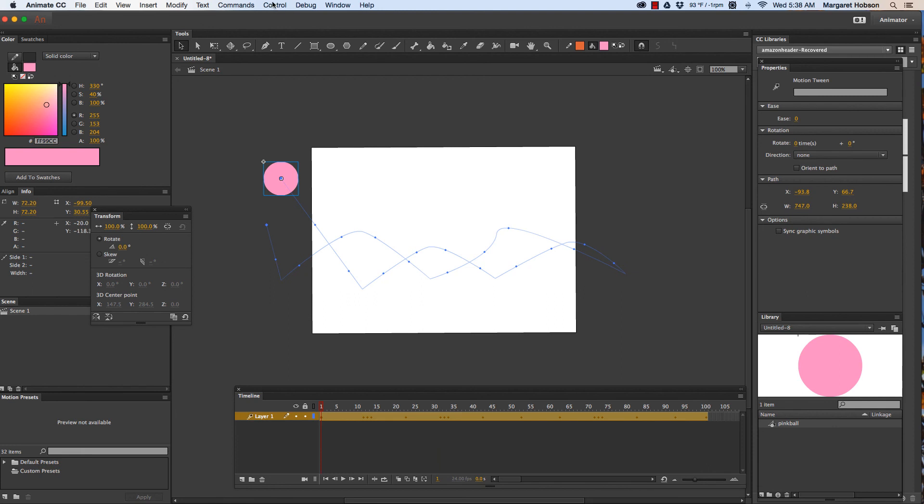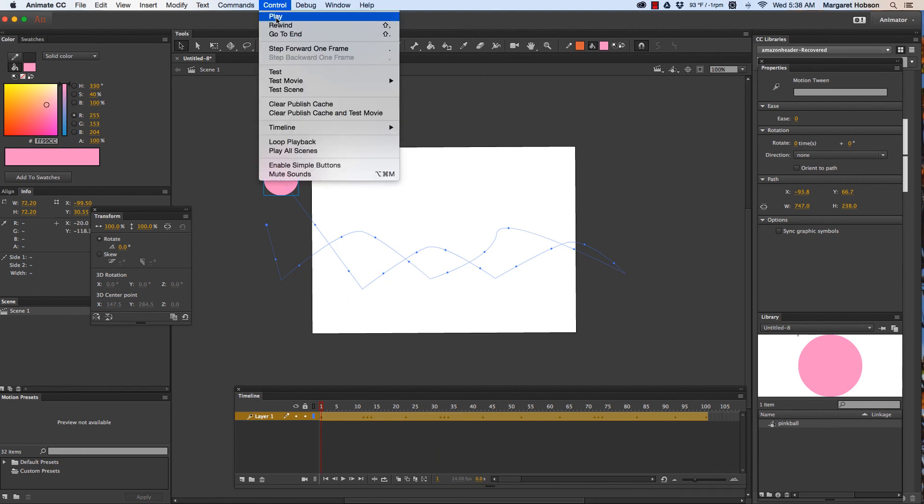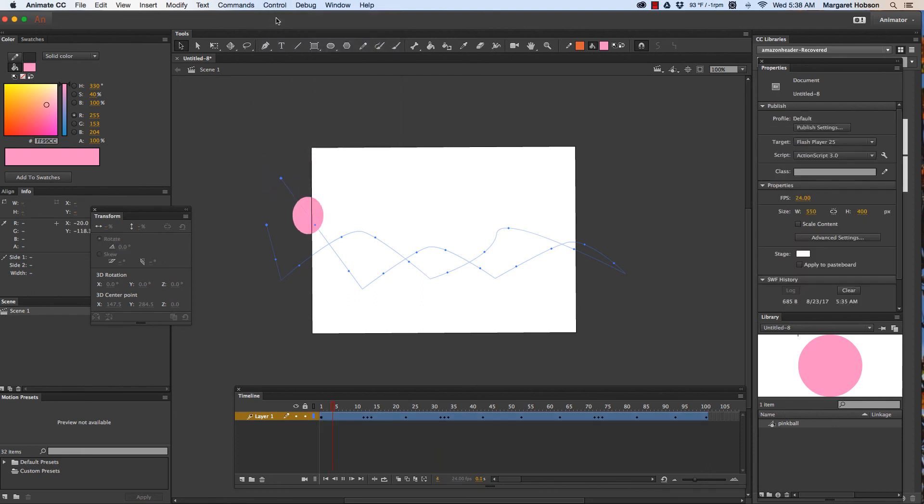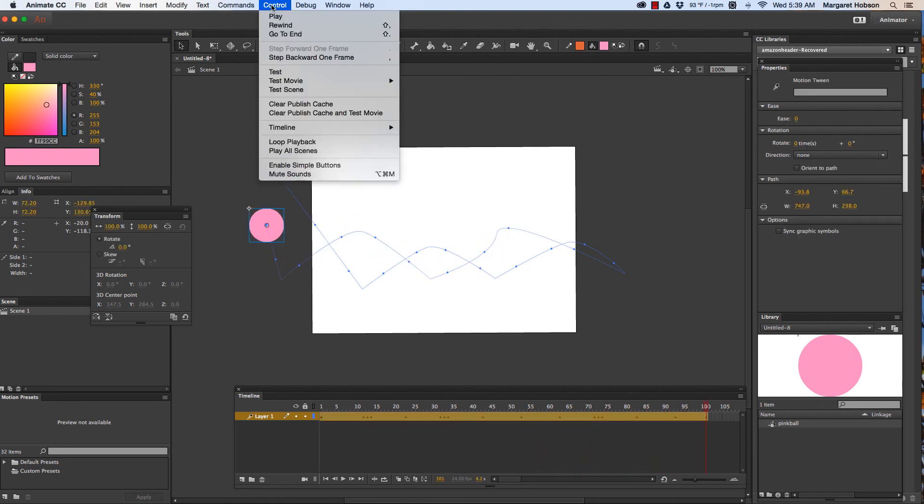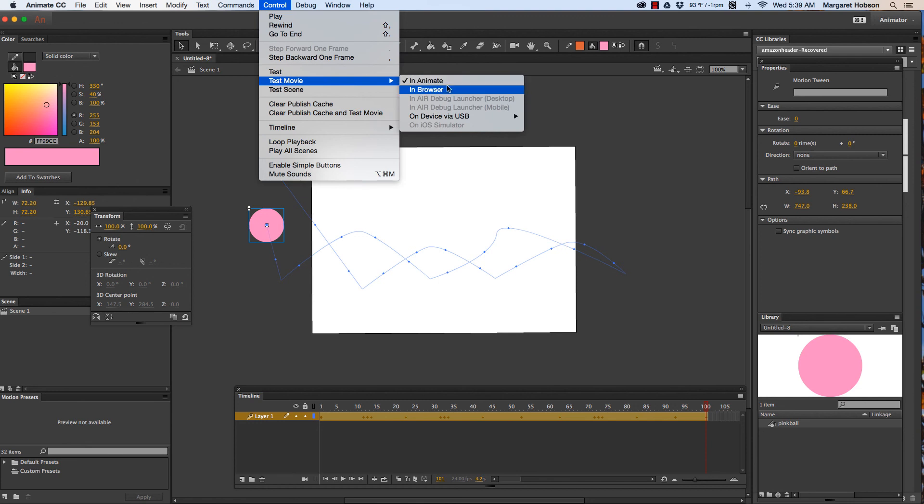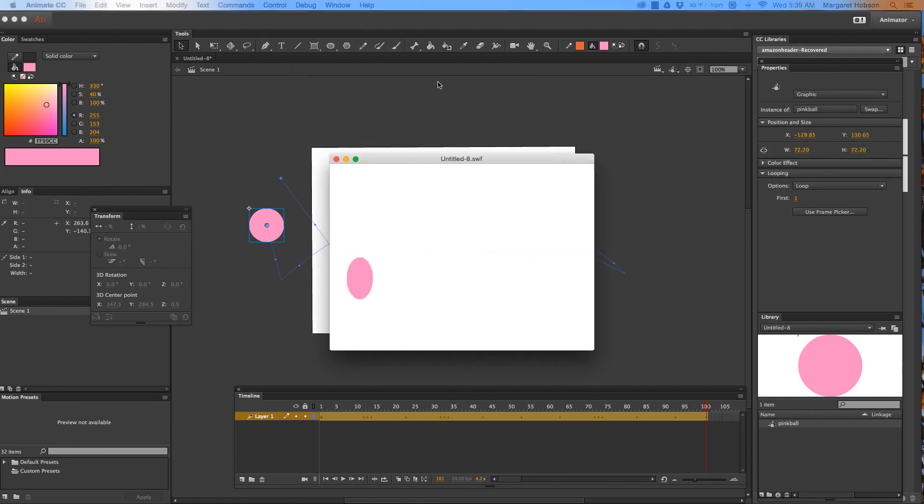Okay so let's play it. Control play. Okay now let's watch it. Let's see it. Let's test our movie. Let's test it in animate.